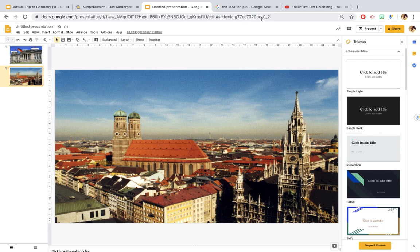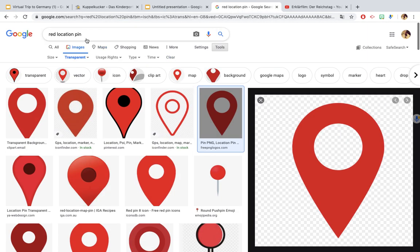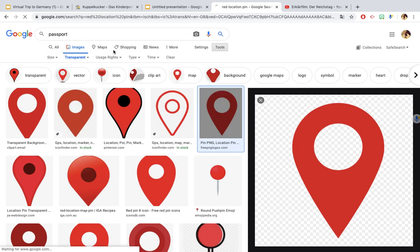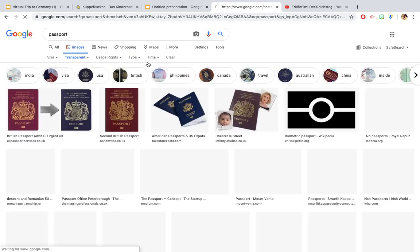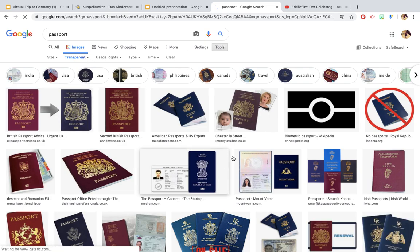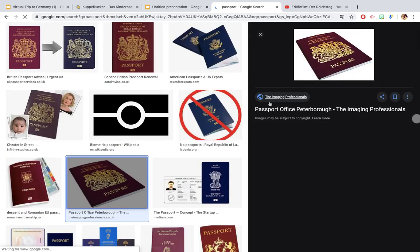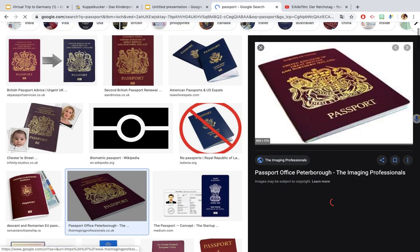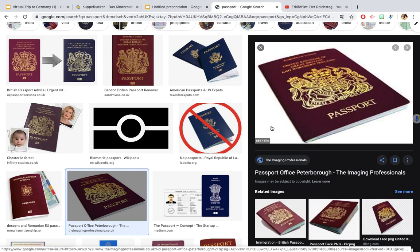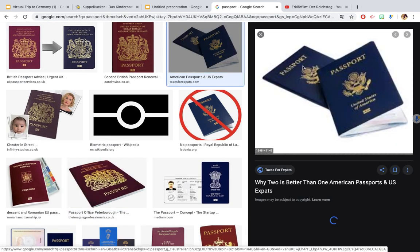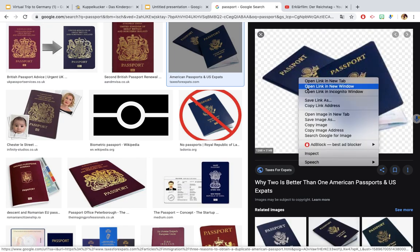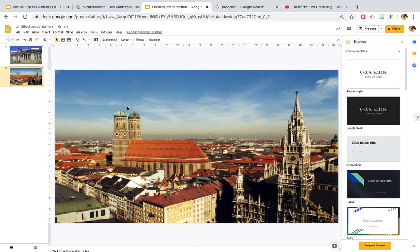So for example if I wanted to put a passport here to link to my final slide I would go over to Google again, type in passport, make sure that you have selected under tools that the image is transparent. So let's go for this passport here. When it likes to load it takes a bit. We can see that this image actually isn't transparent because it doesn't have those checker boxes in the background. So if you click on these passports here so they are actually transparent, copy that image over to your PowerPoint.